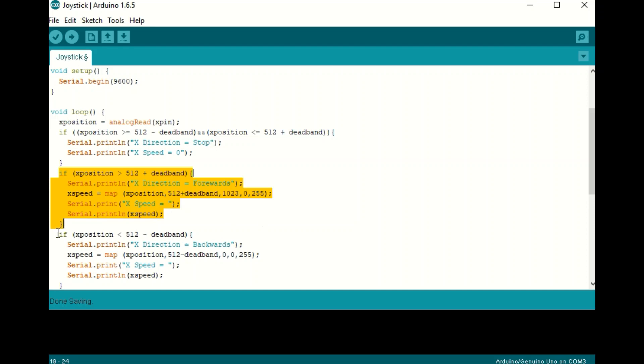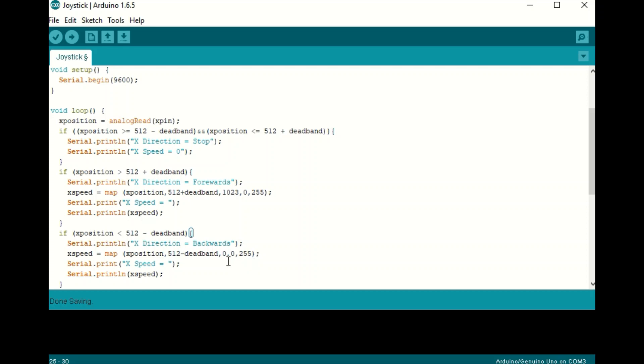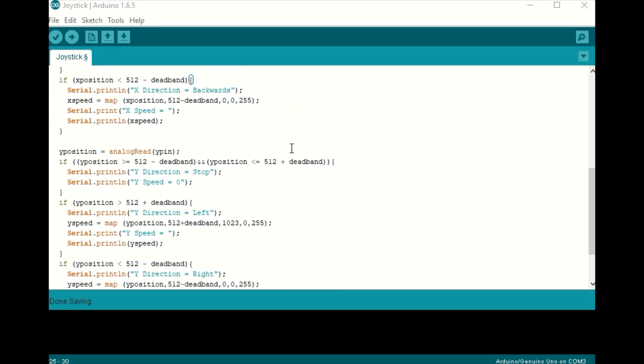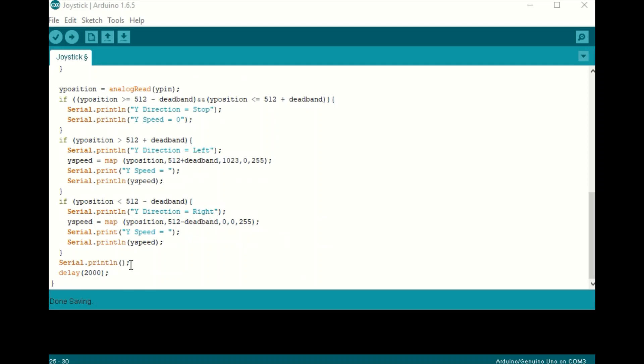Likewise, we will do that if our joystick is less than the middle. We have our direction as backwards and we will also map our speed accordingly so that our speed will output between 0 and 255 for our PWM. So down here we do the same exact thing for the Y position of the joystick and we will print those values and we will do that every two seconds. So let's run the monitor and see how it works.